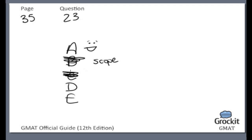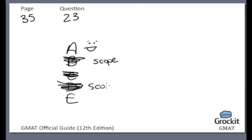Choice D: the average age of automobiles registered in the country is lower now than it was 20 years ago. We're not supposed to use outside knowledge, but in this particular case, the average age of automobiles is again irrelevant to the idea of congestion. So again, way outside the scope.